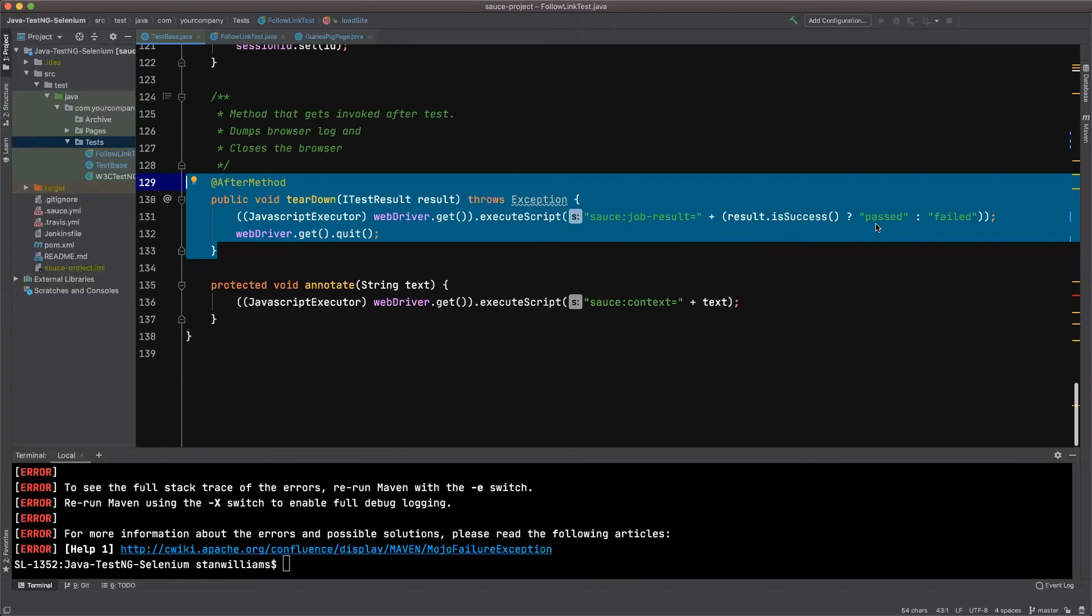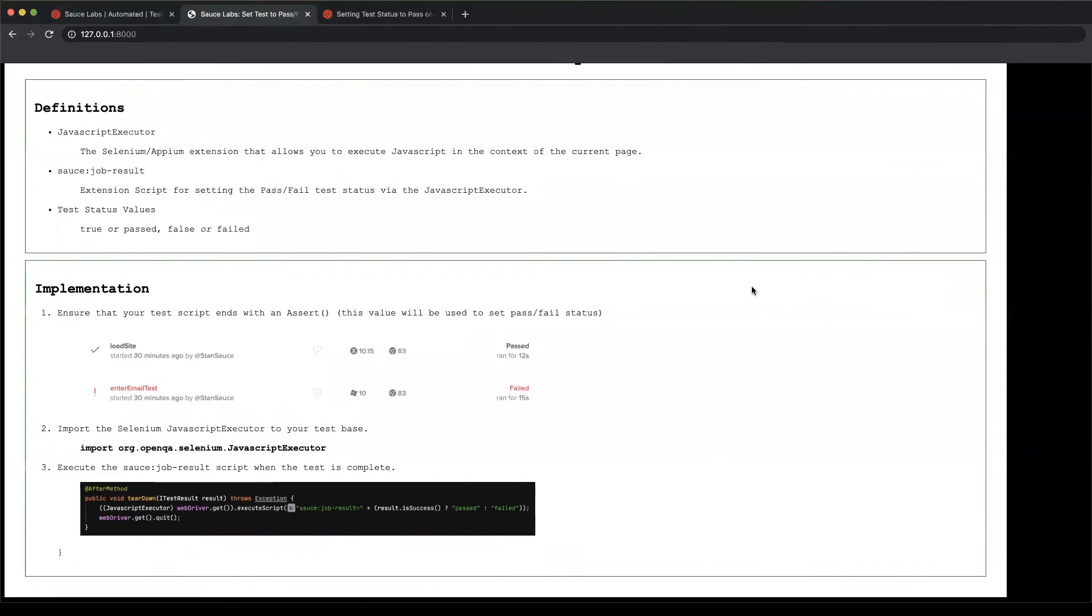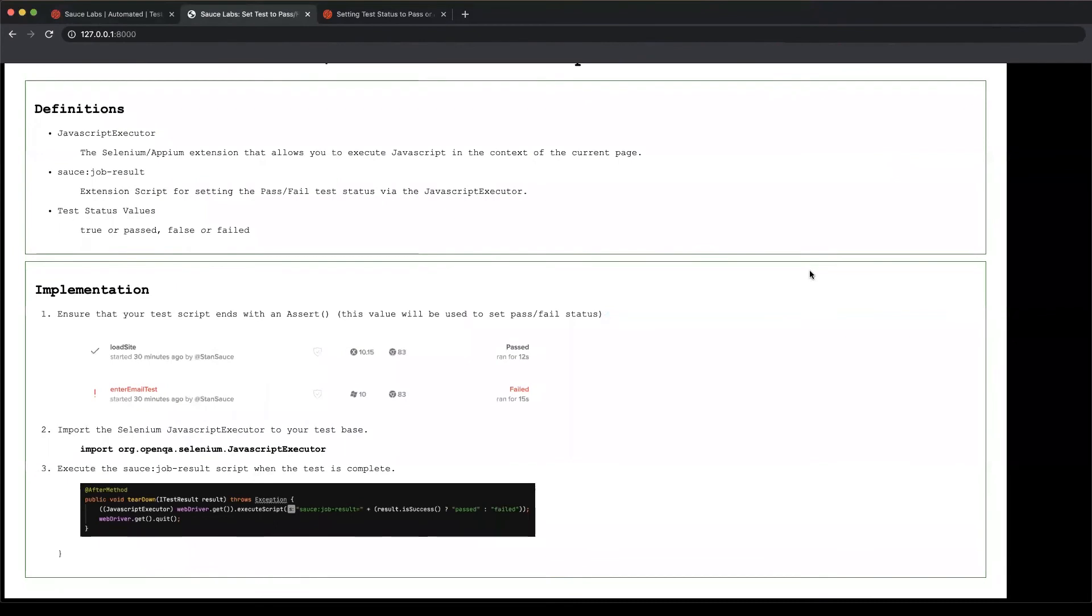That's all there is to setting the status, but there are a couple of implementation steps to make sure your code is ready to go. Let's take a look at those now.